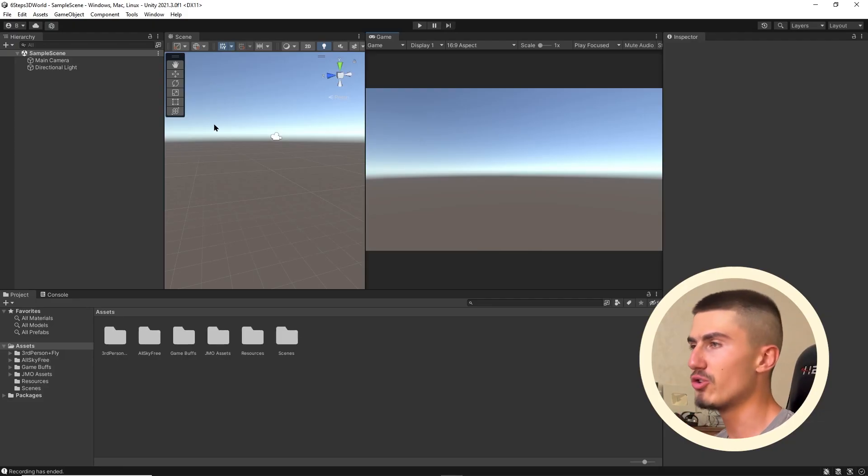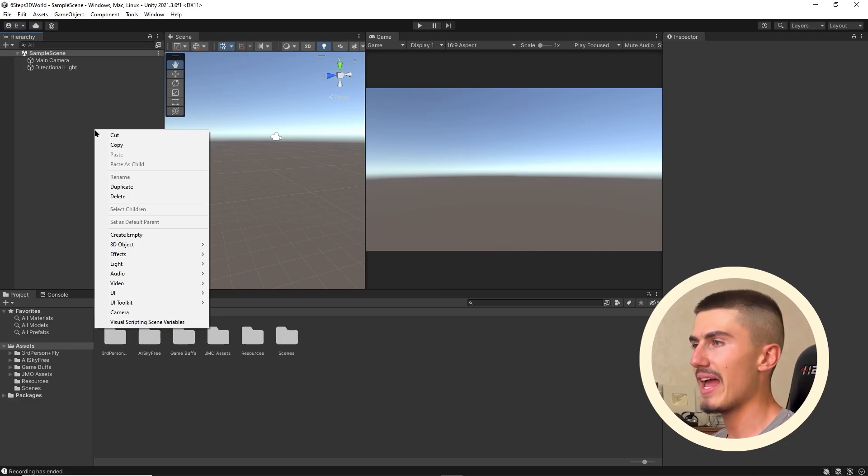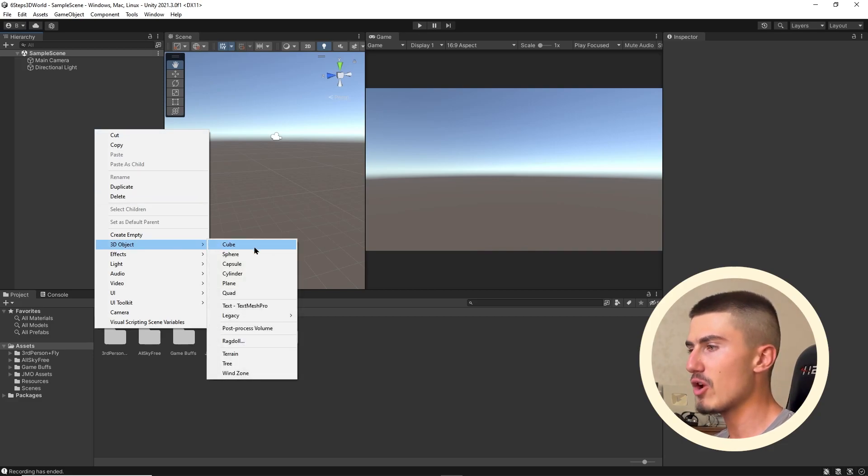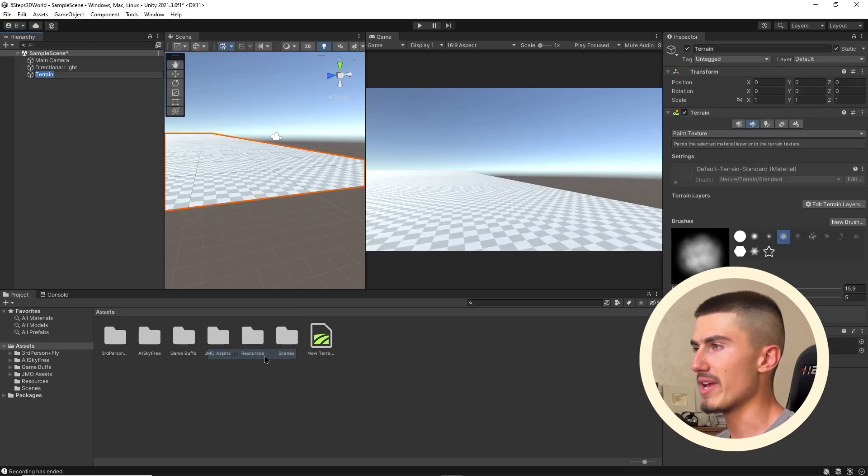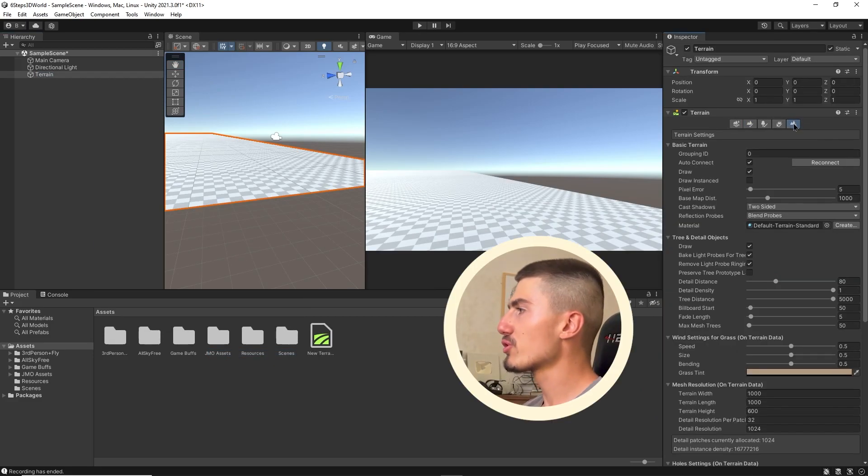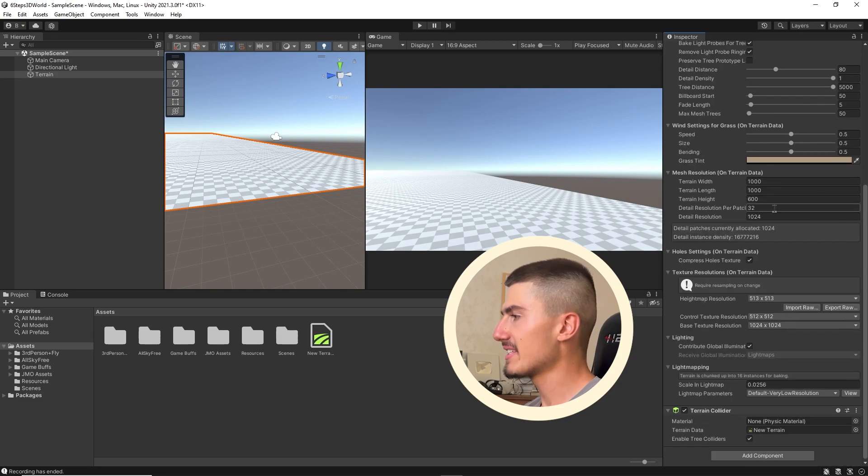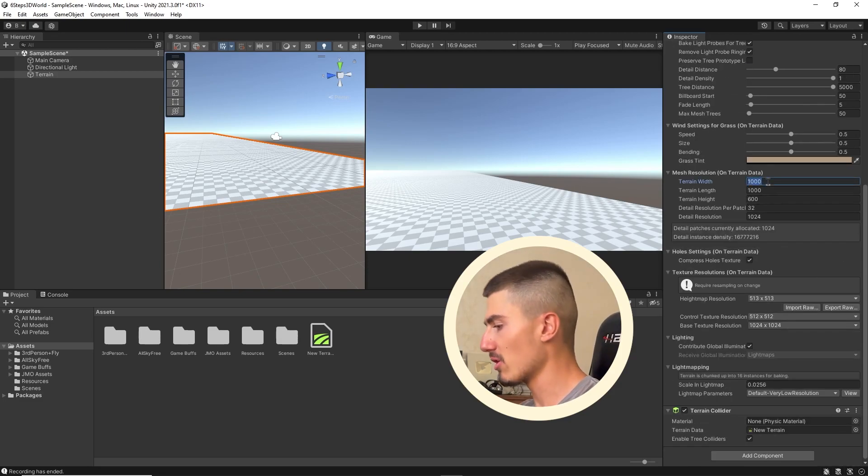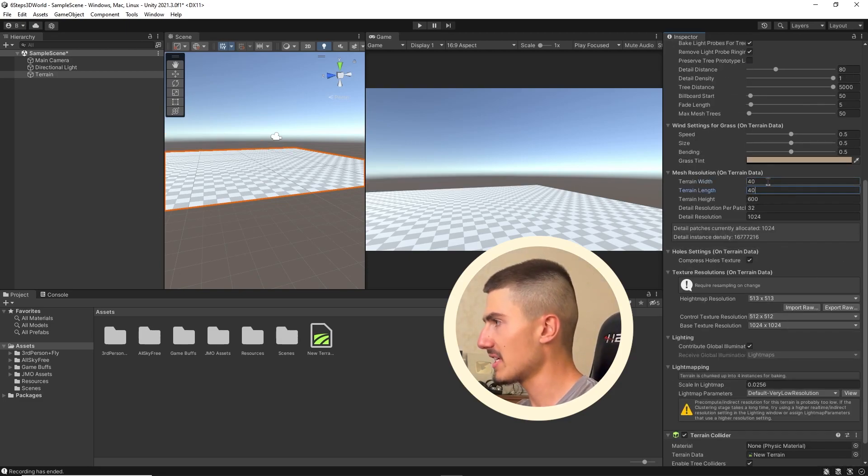The very first thing I'm going to do is right click and hit create 3D object terrain. I'm going to go over to the terrain settings here and make this terrain a lot smaller, maybe 40 along the width and length.